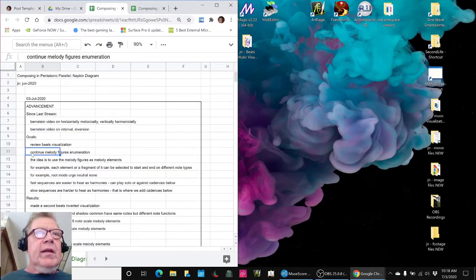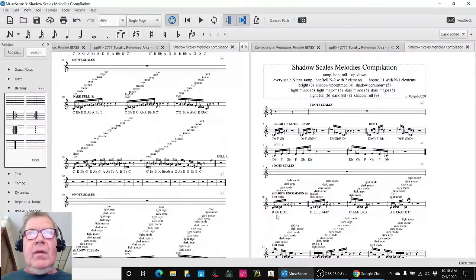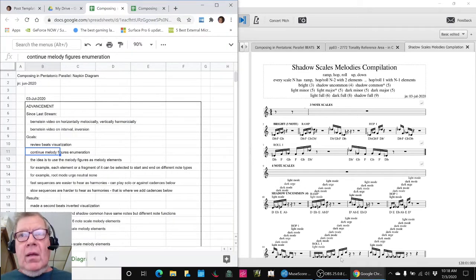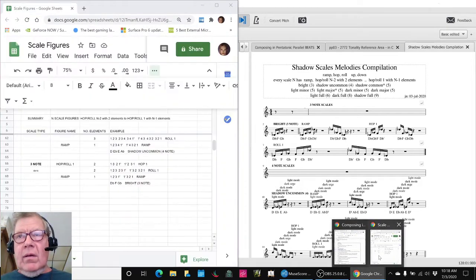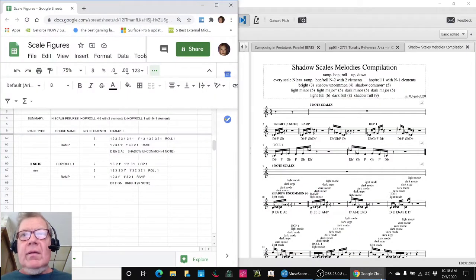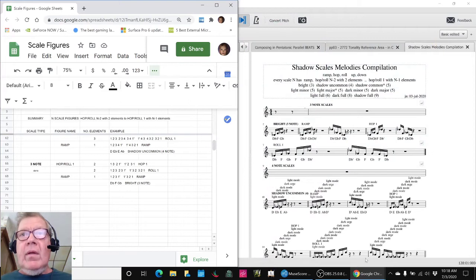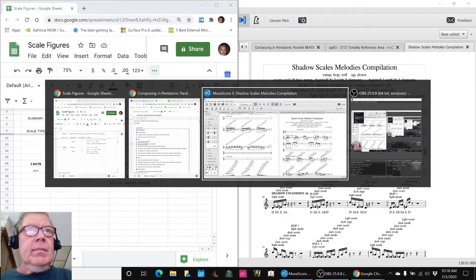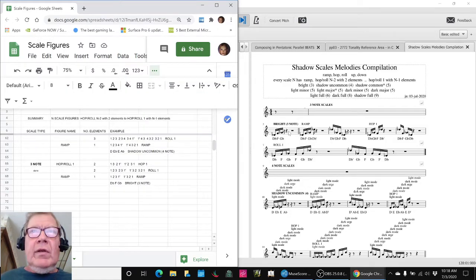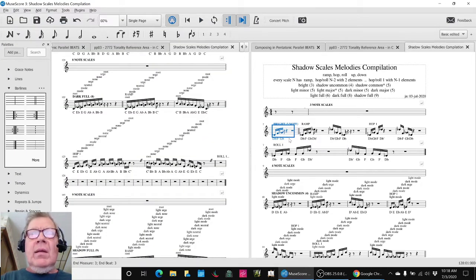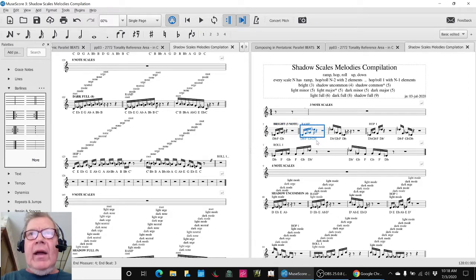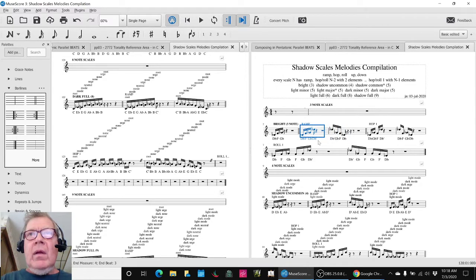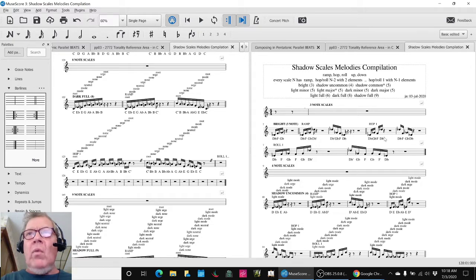Then we really continued on our melody enumeration of these things. We had worked it out in the last stream with a three note scale. Then we said we're going to call this a ramp. So a ramp is the scale plus the octave. Then we said a hop is when you take the first note and skip and go to like the third note. So that's a hop of one.